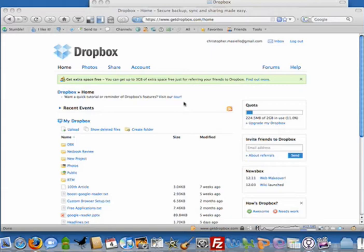You just install it, it takes a second and then you put in your ID and password and tell it where you want to put your folder. So I put my Dropbox folder on my desktop, on my PC and on my Mac.